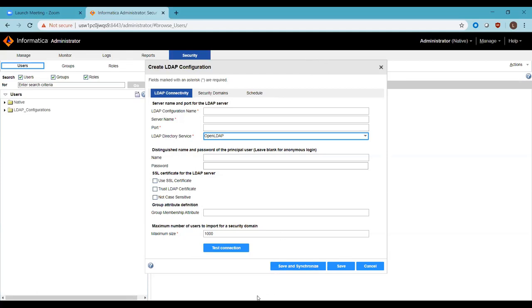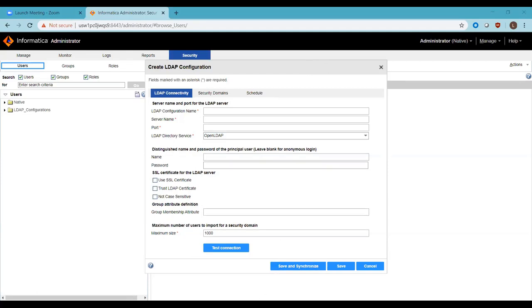There is a question from Aditya Chilakuri: 'Will Datacom be supported?' It would be helpful to know which product area this refers to, as it is not specified in the question. We'll get back to that question later.